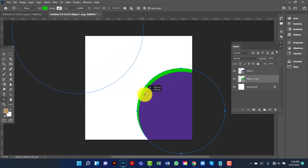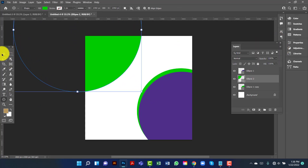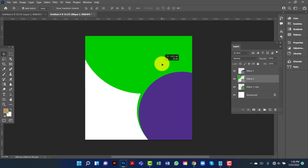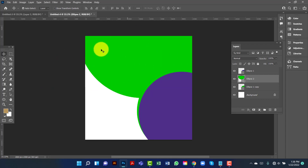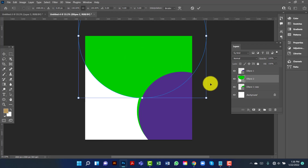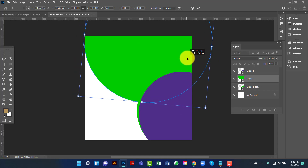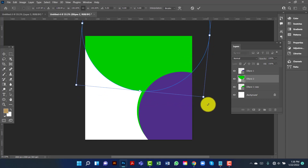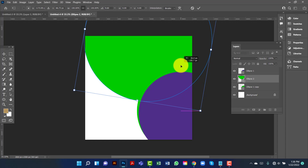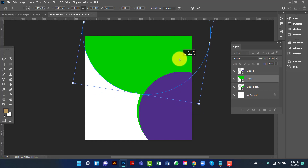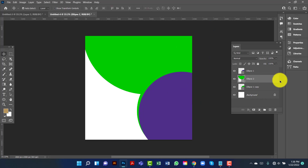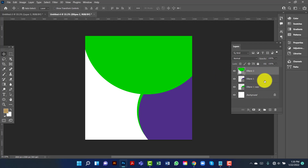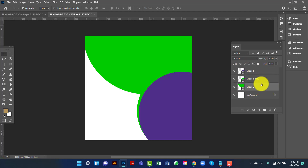I am holding Alt and Shift key together. I am going to select this ellipse and decrease the size — I'm pressing Ctrl T for the shortcut. I will keep this ellipse above the first one.